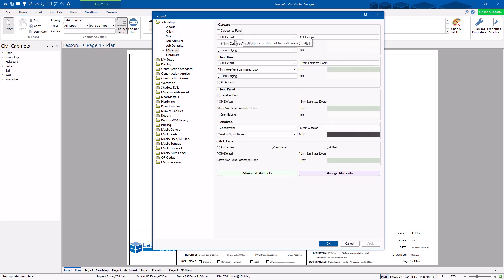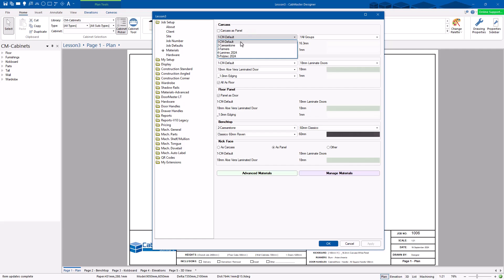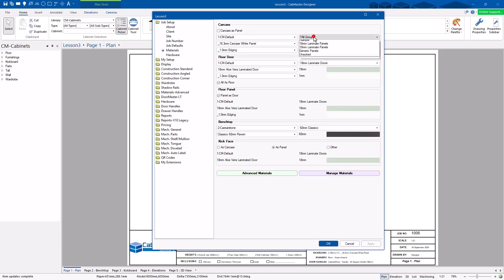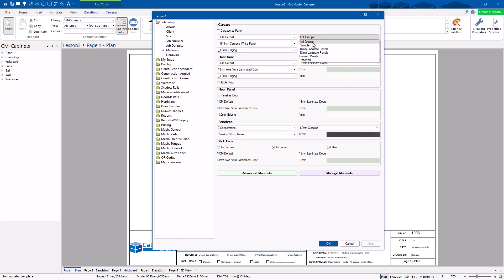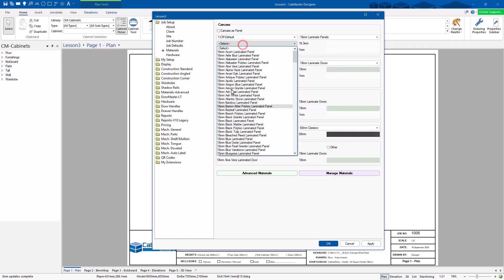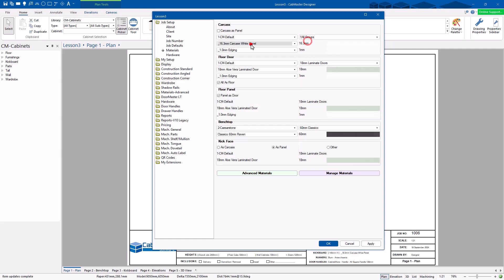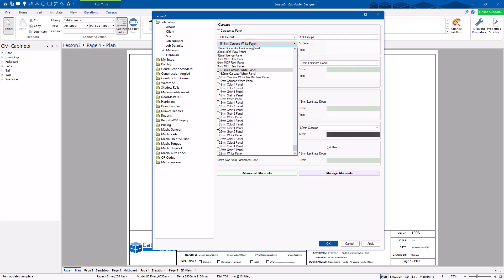The first thing you can do is specify what we call a data source. Then you can specify what type of group it is within there. You can just use all groups if you like. If I choose 16mm panel, only 16mm panels will show up. If I choose all, then everything will show up.